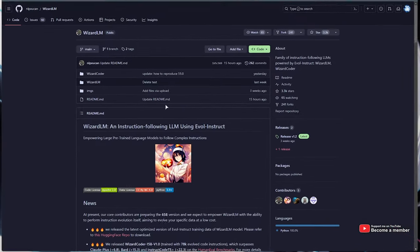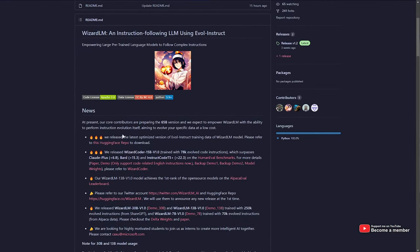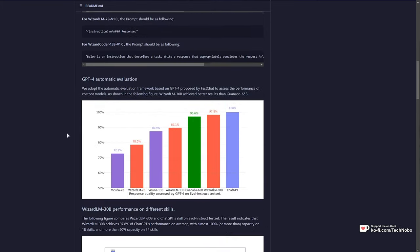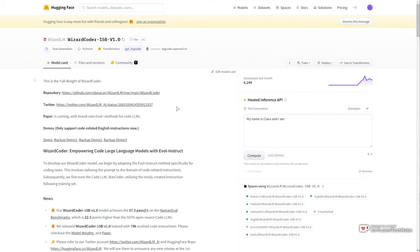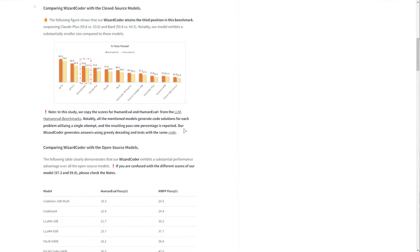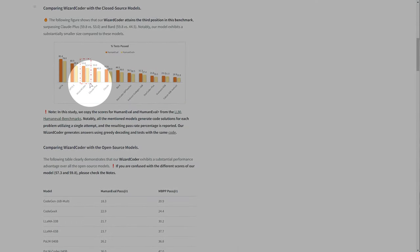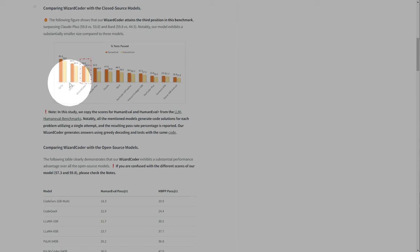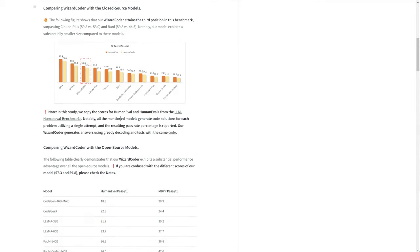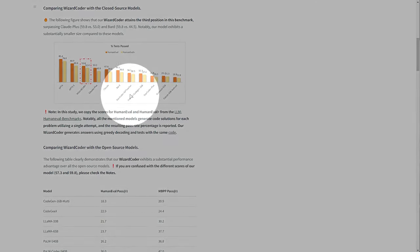So essentially, Wizard Coder was Wizard LM combined with Star Coder and Evol Instruct, which created Wizard Coder, and the quality is absolutely insane. If we have a look at the Hugging Face page and scroll down a bit, we can see the quality here is comparable to GPT-4, GPT-3.5, and it's all the way on the higher end of a ton of models, including Star Coder GPT.